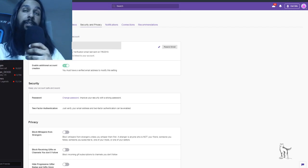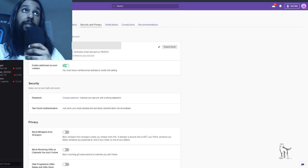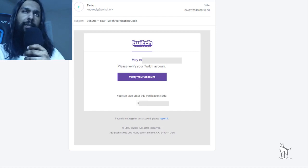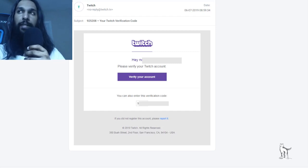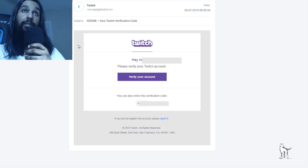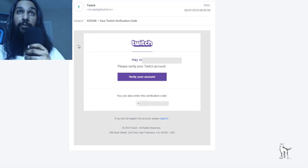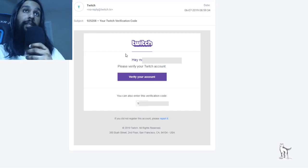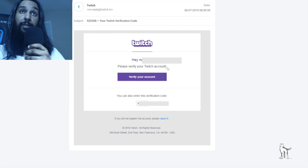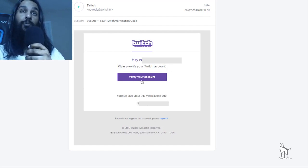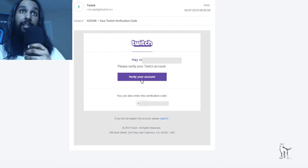So let's go ahead and head on over to our email, and once you're there, it should look a little something like this. It should be from Twitch, and it says your Twitch verification code, and then it says please verify your Twitch account, and then you'll see a button right beneath that, which will say verify your account.